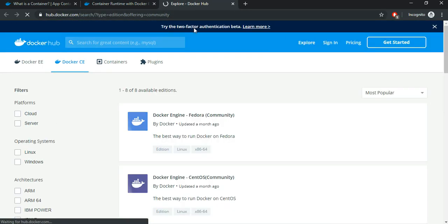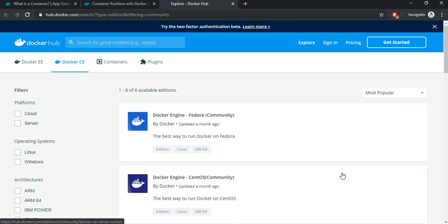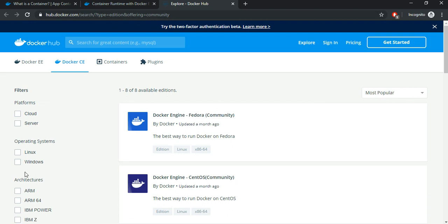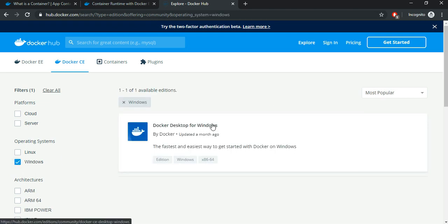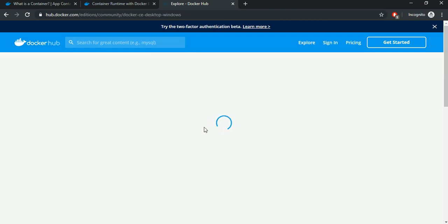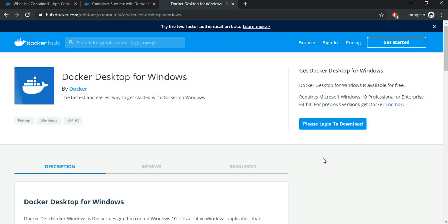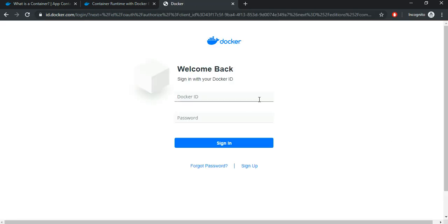And that will take you to the Docker hub. From this Docker hub, you can select which operating system you are on. So now I have this Docker desktop for Windows, so I select that. You need to have an account here. So I will log into my account here.